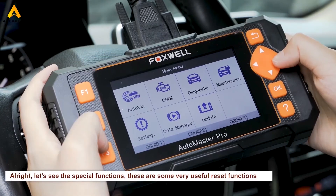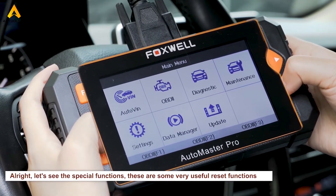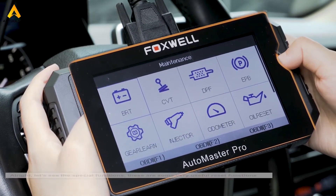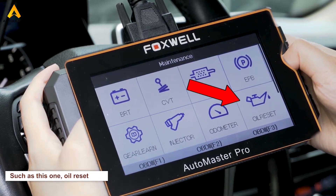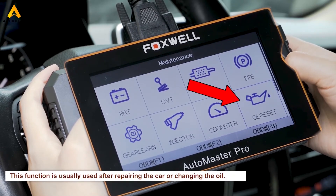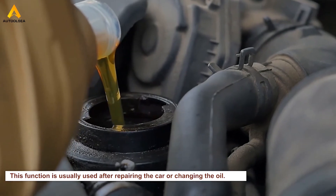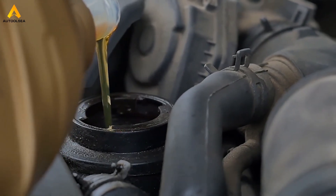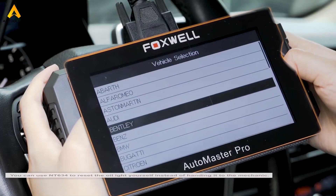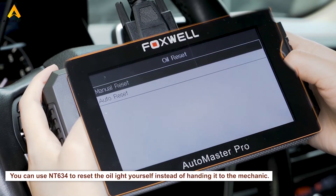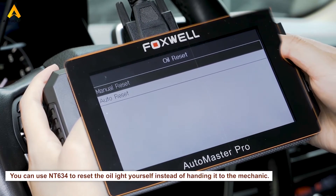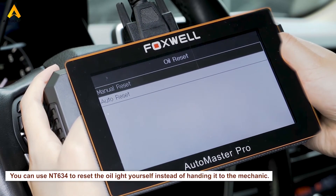Now let's look at the special functions. These are some very useful reset functions, such as oil reset. This function is usually used after repairing the car or changing the oil — you may find that the oil light is still on. At that point, you can use the NG634 to reset the oil light yourself instead of handing it to a mechanic.